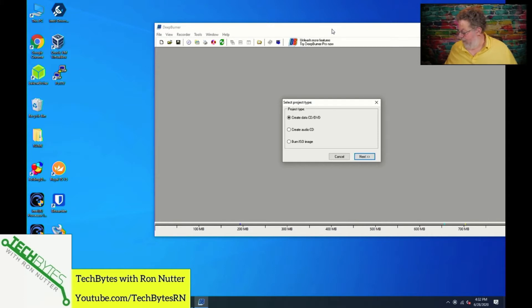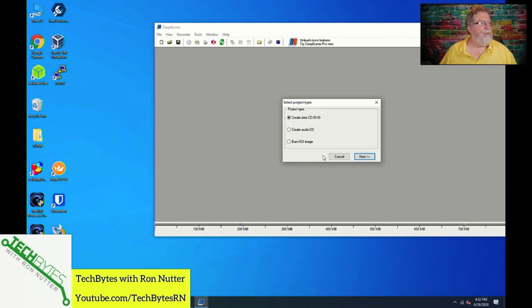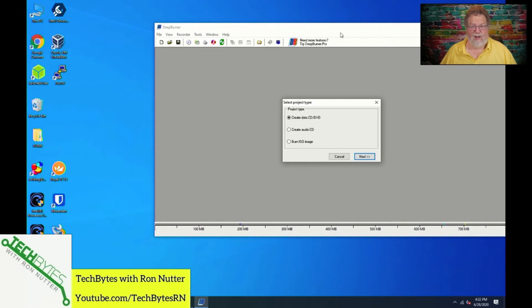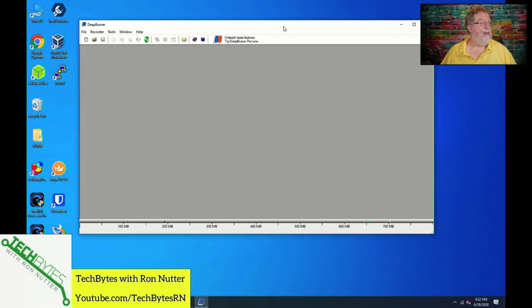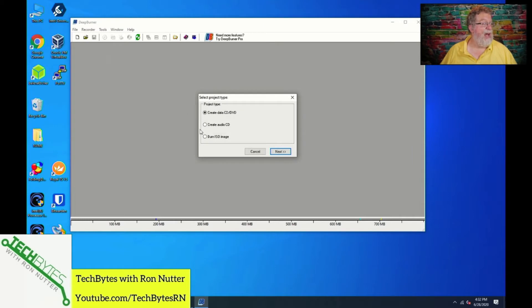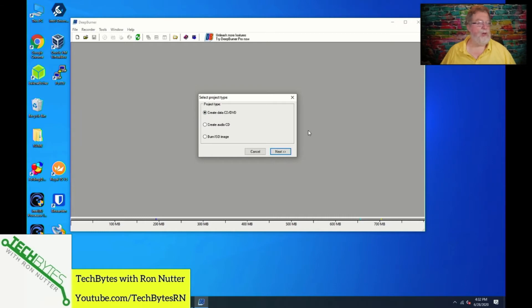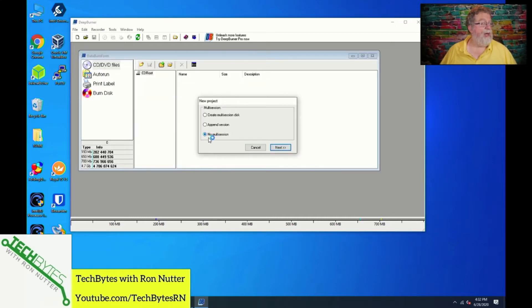When you go into DeepBurner, and this is available as a free or paid option. That window is already open, so we're going to do new. You want to select Create Data CD or DVD. And this is important. You want to click No Multisession.